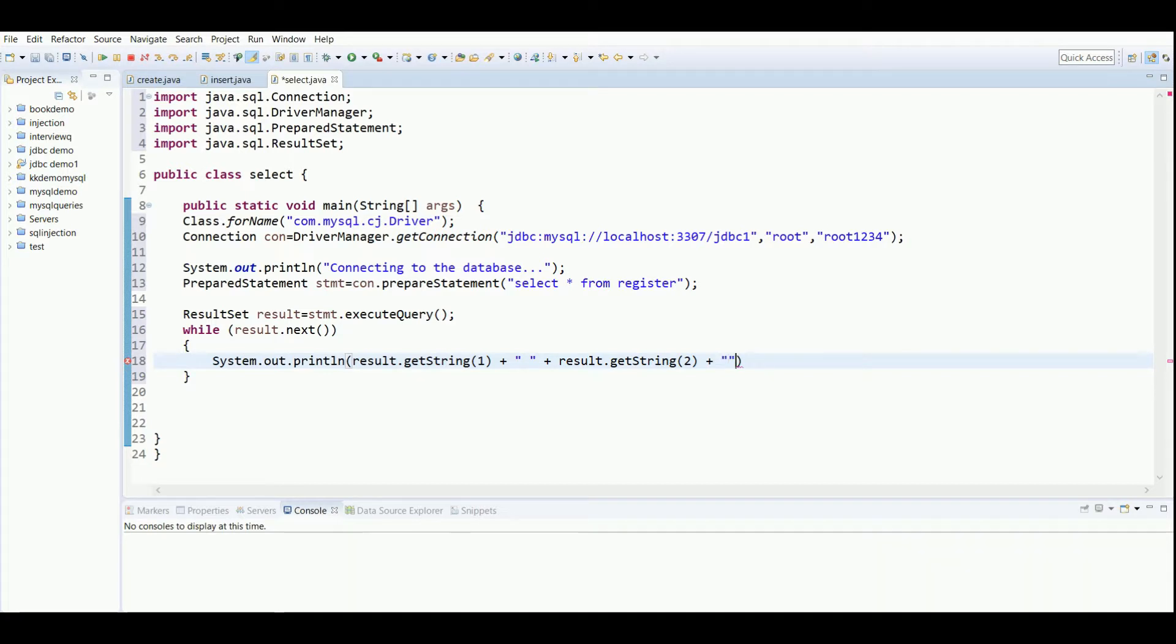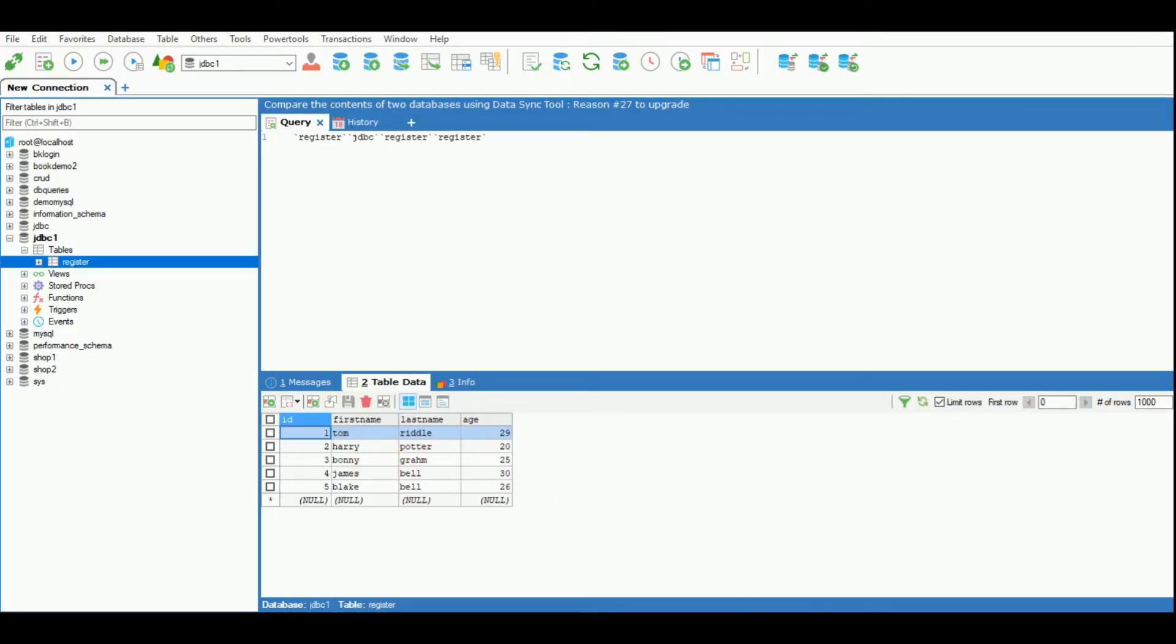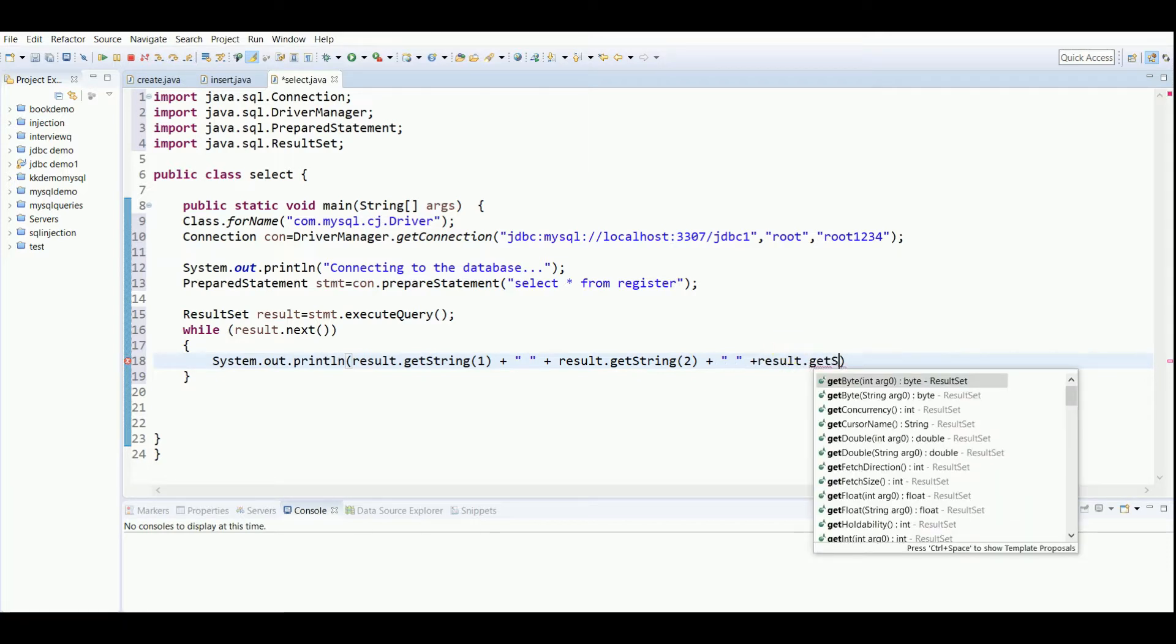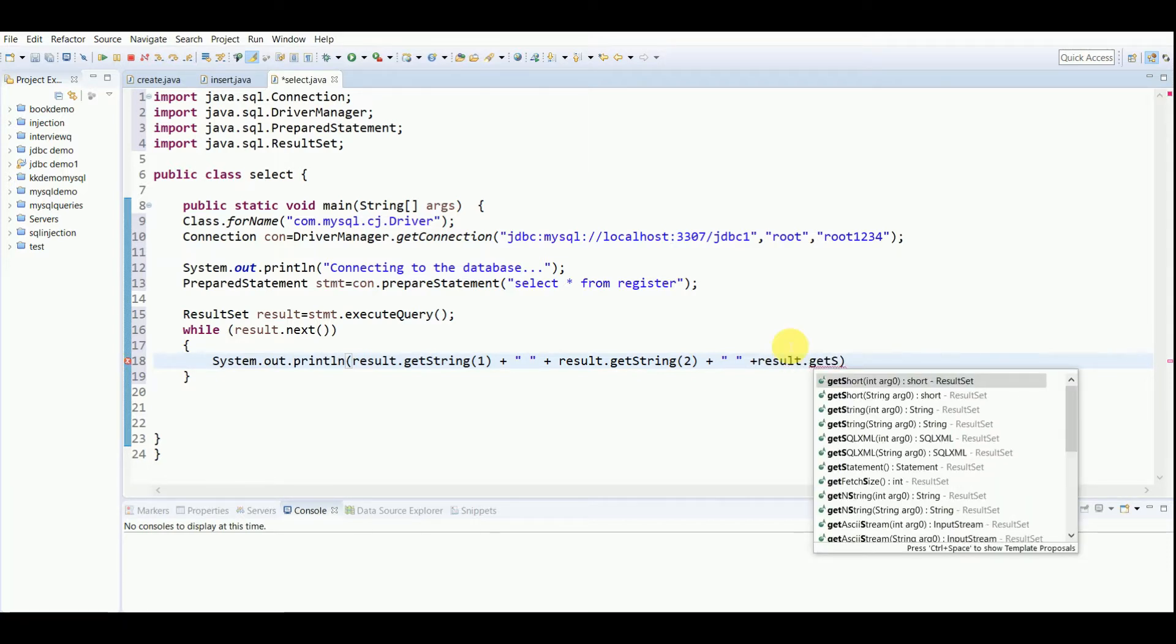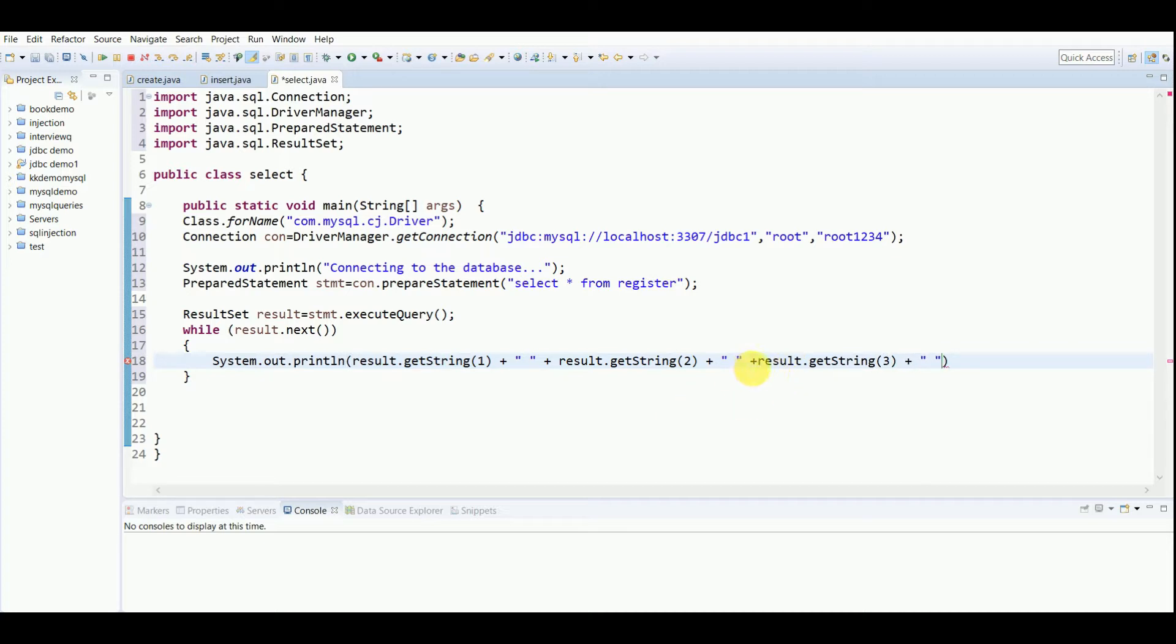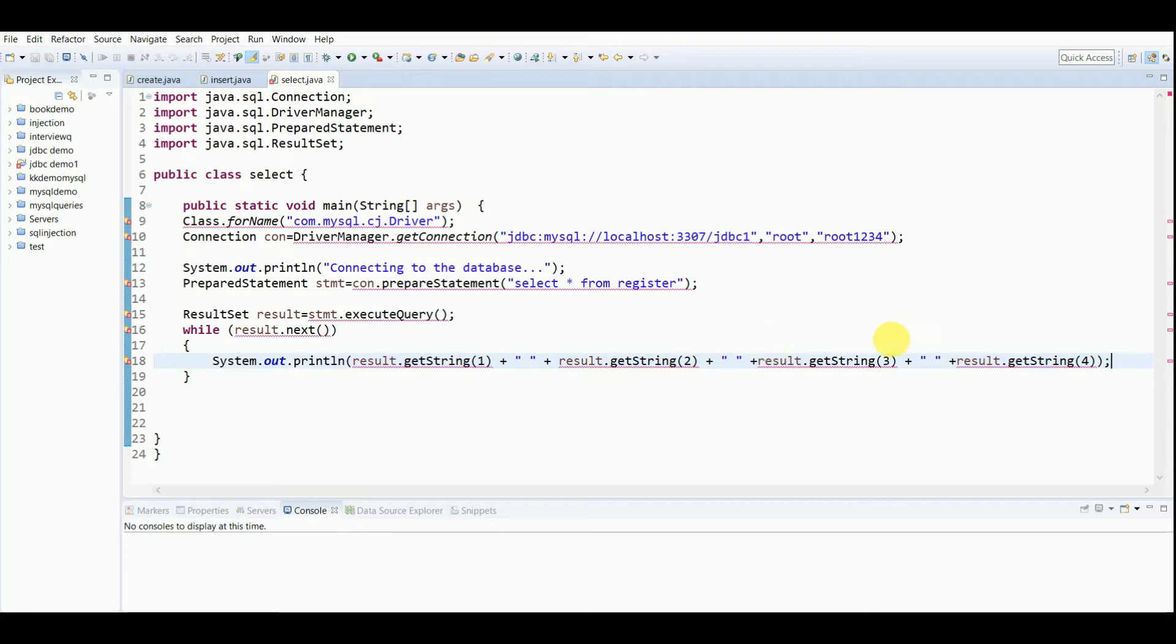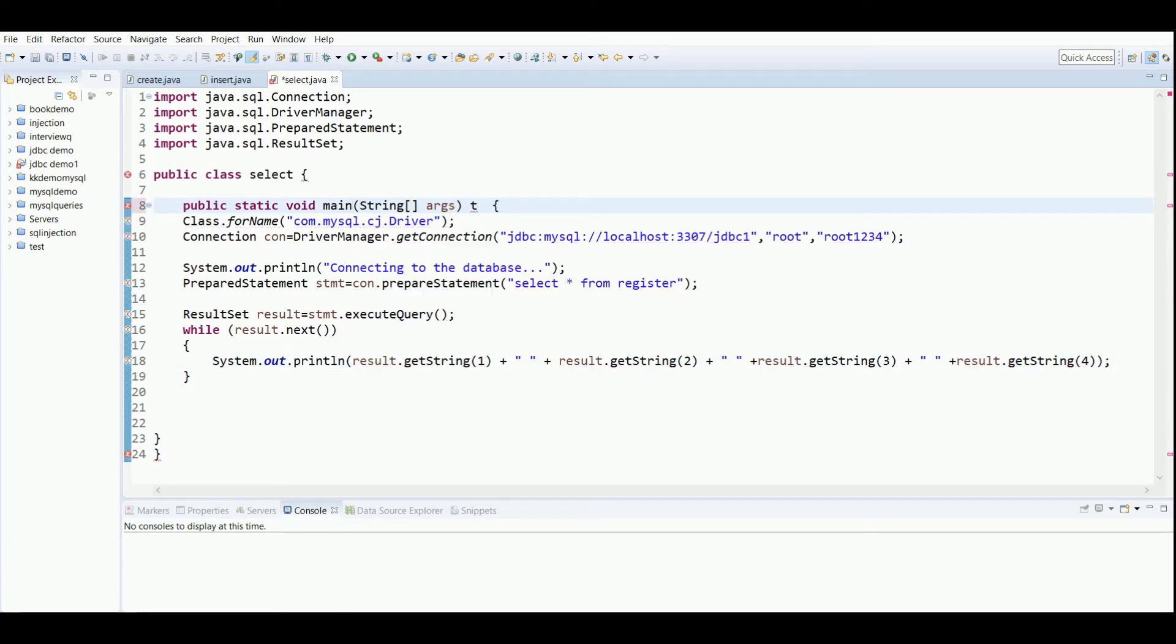Now I'll write the value 2. This will take the second column. We have four columns in our table, so I will be writing this four times. You can see I've written result.getString with the fourth parameter.